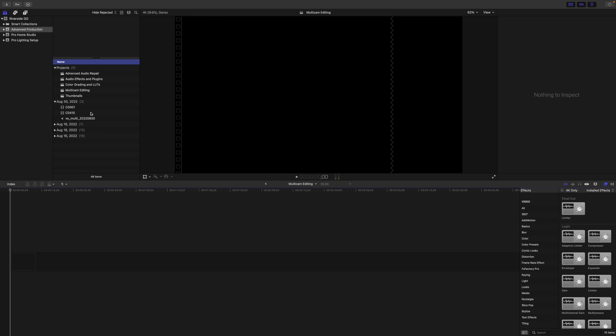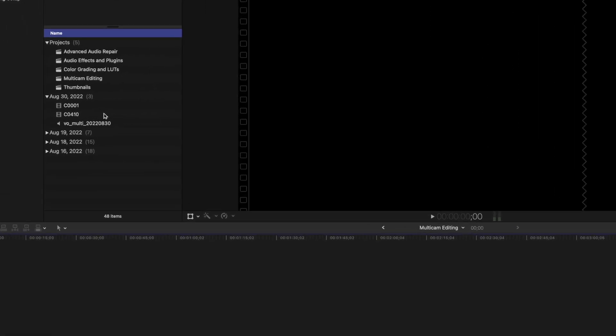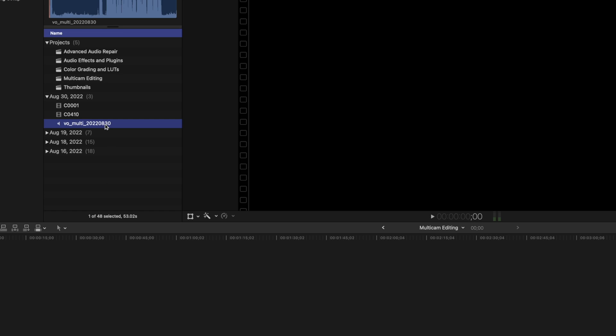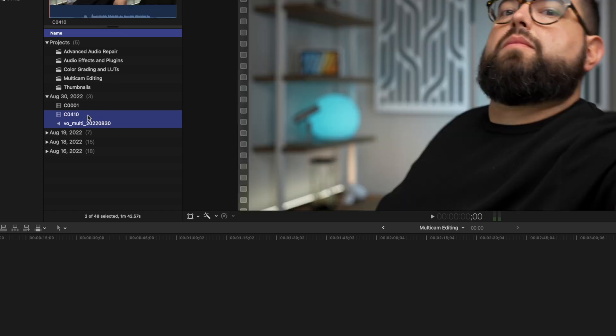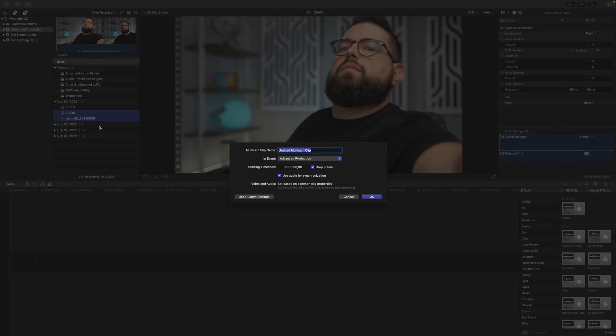To create a multicam file, I'm going to select at least two clips here in the browser. I'm going to select my voiceover file here and my A-roll camera shot. I'm going to right-click those files and choose new multicam clip.